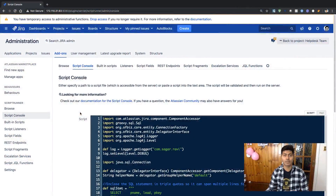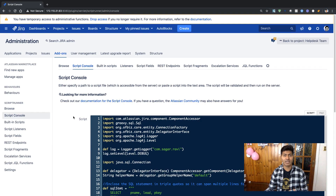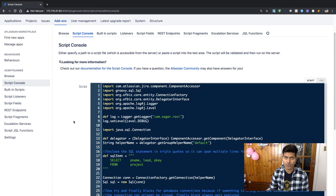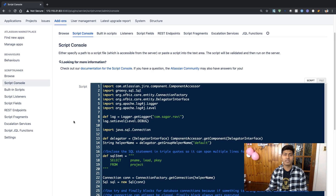Hello everyone. In this video, let us use ScriptRunner to connect to our database. Let us learn how we can use ScriptRunner to connect to Jira's own database where Jira is currently configured, and we will simply write scripts to fetch something from the database.